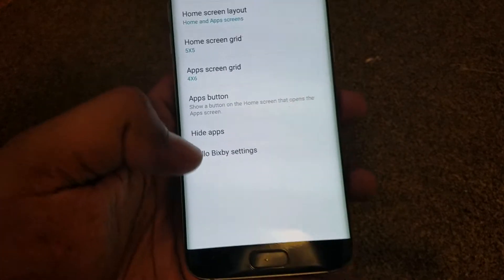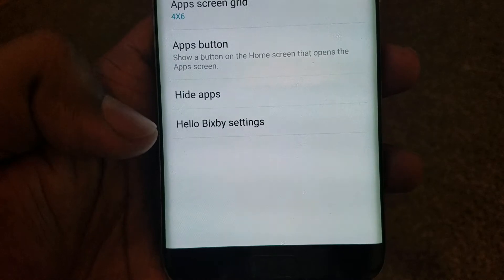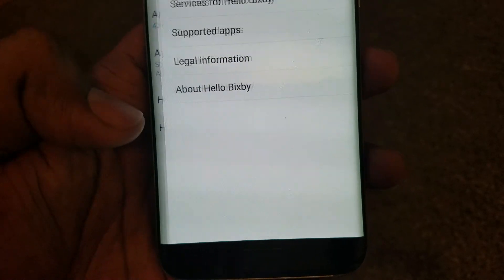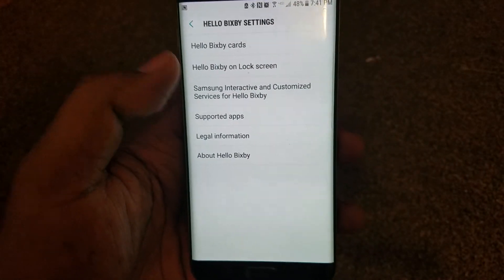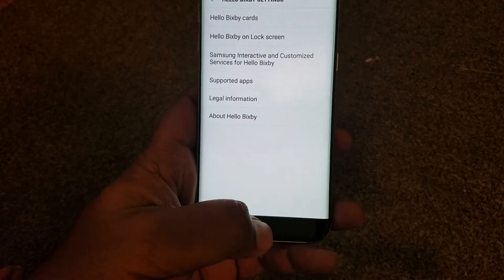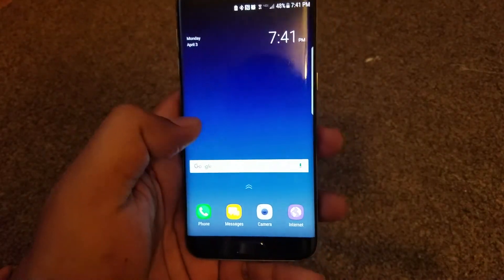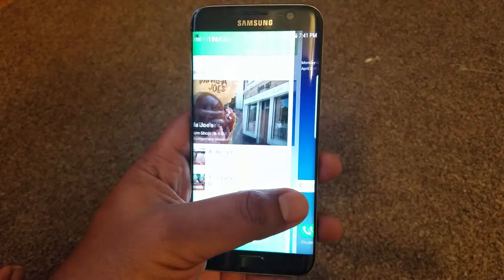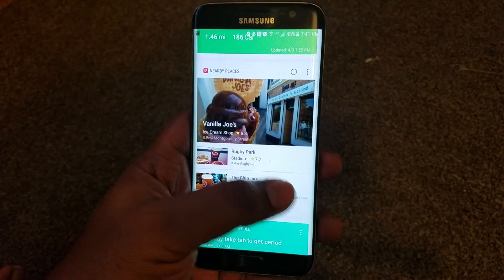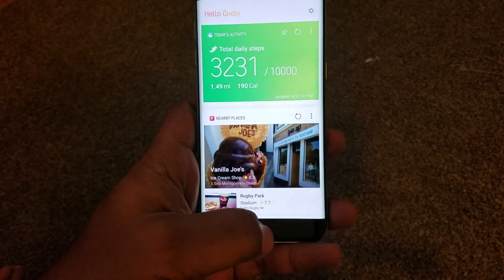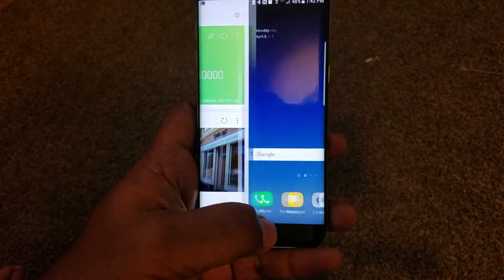If you see here, you have Hello Bixby settings, which takes you to the settings of Bixby. Let me show you how to launch Bixby — you pull from the left and you get Bixby.